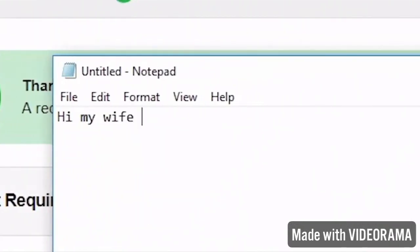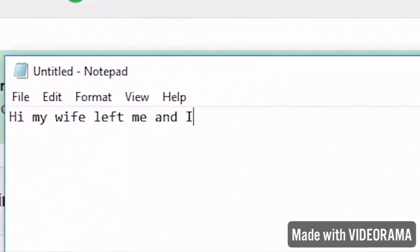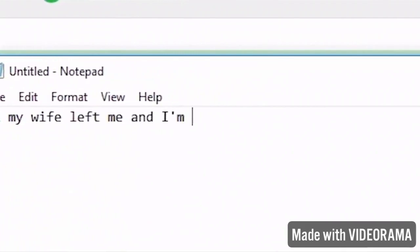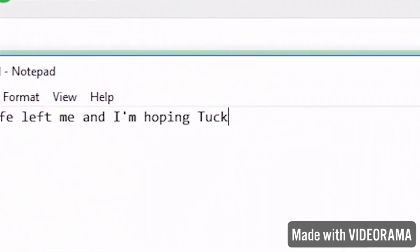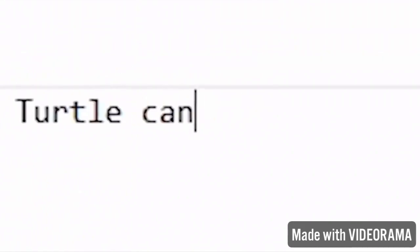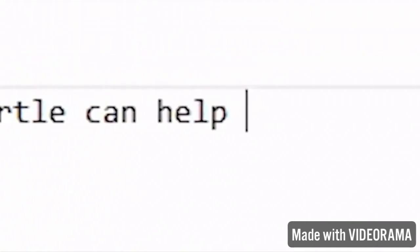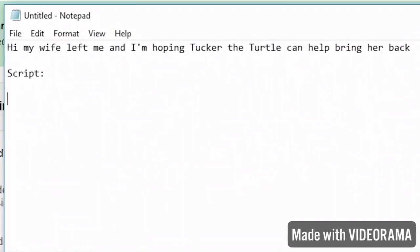Hi, my wife left me and I'm hoping Tucker the turtle can help bring her back. But isn't he just gonna say that? No, no, and then I'm gonna put script.